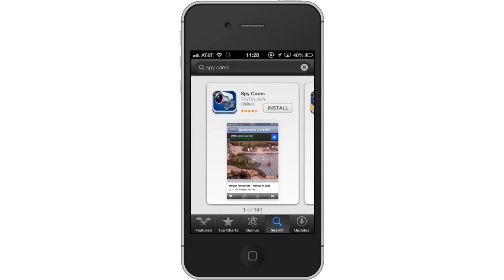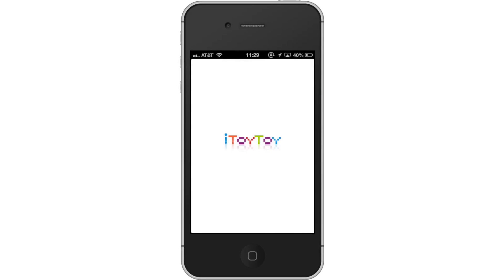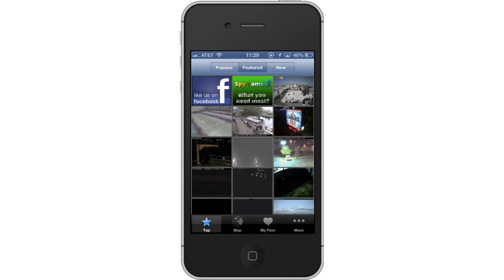First, download the SpyCams app. Then, open the app. Next, choose your feed. Choose the feed you want to watch by tapping the thumbnail of it.